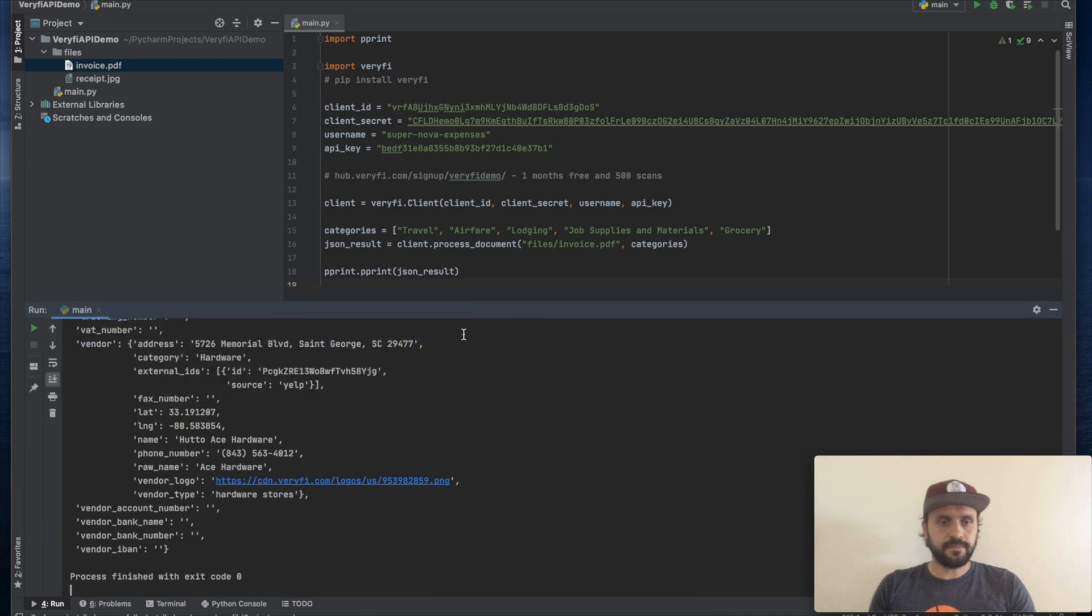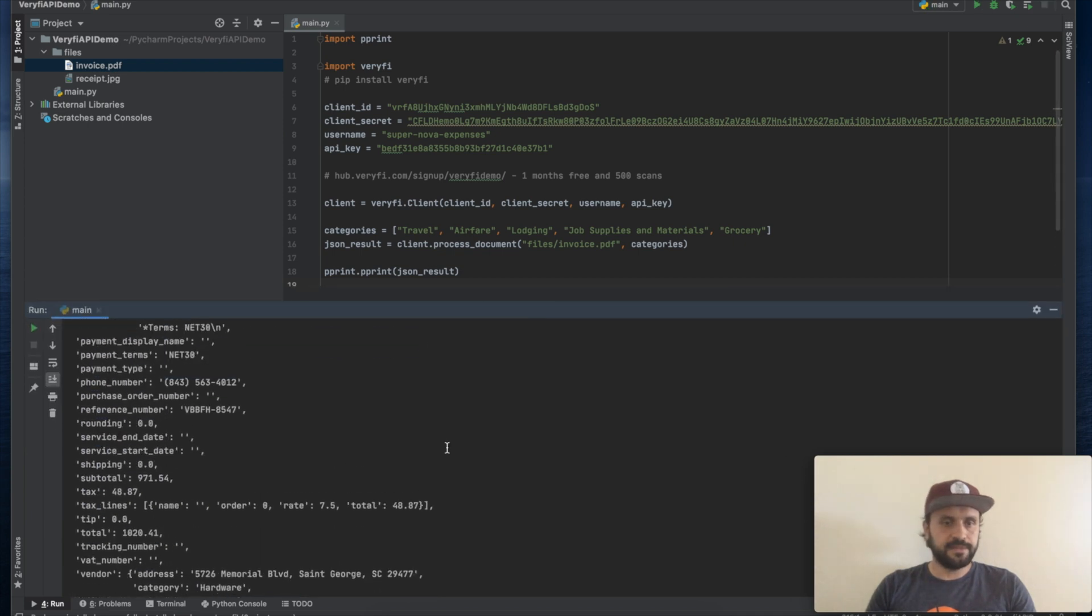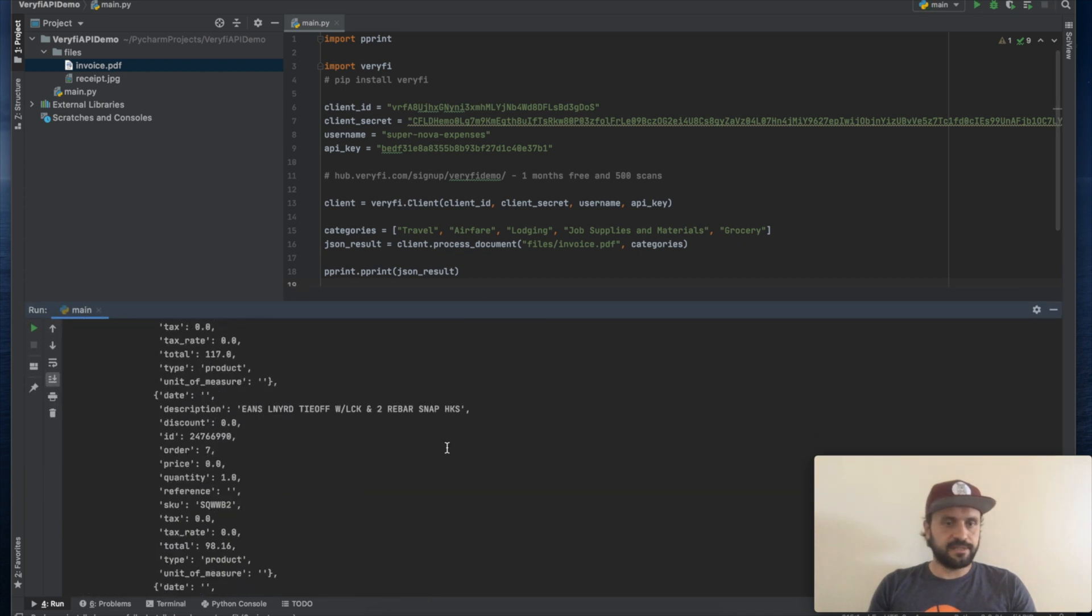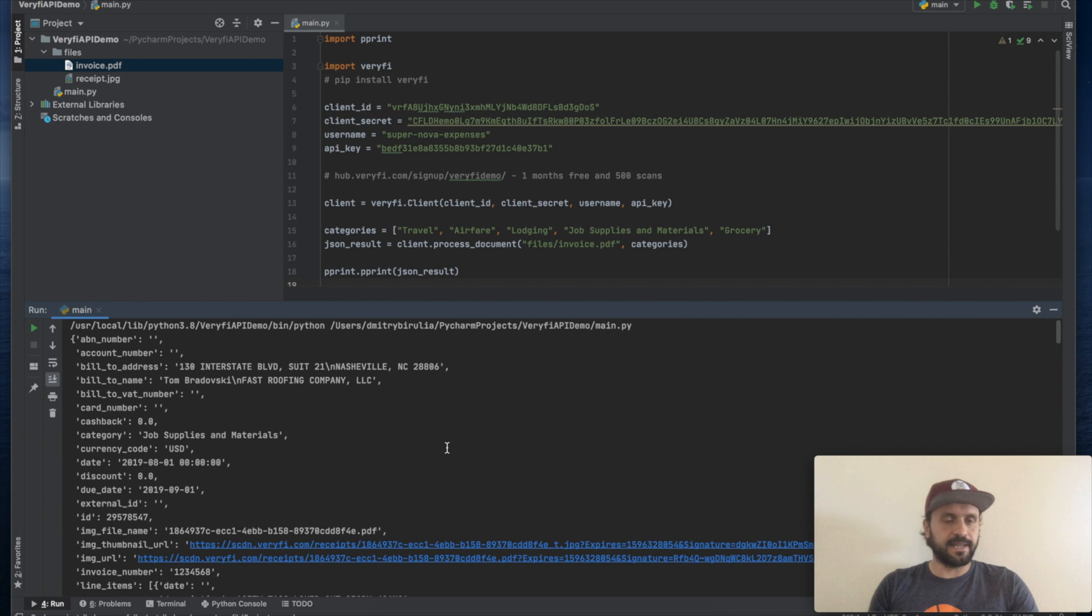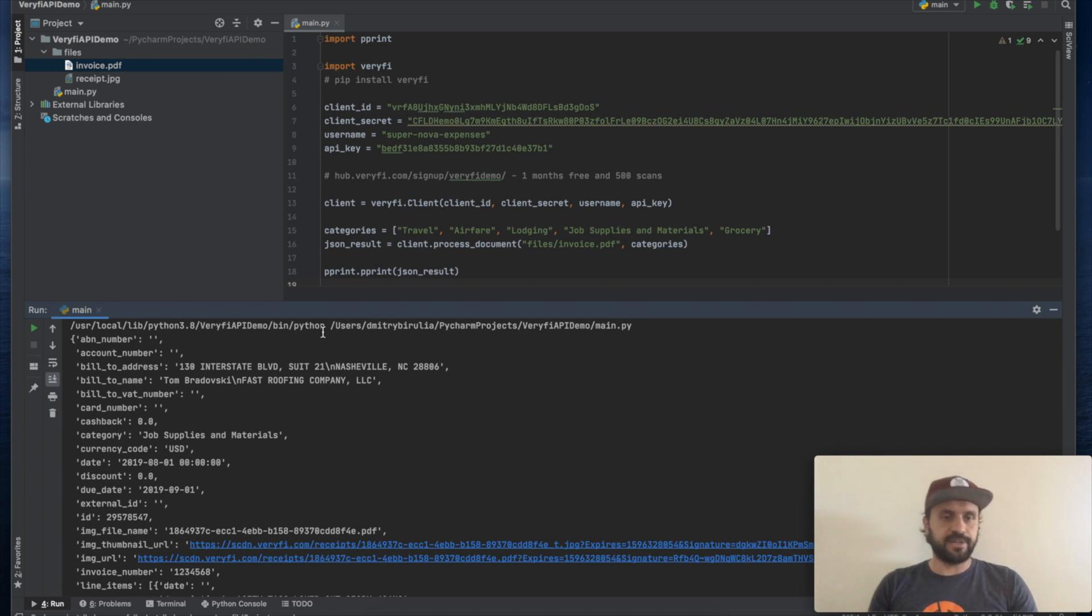Okay, all done. As you can tell, it took no more than three seconds to get all the data extracted from this particular invoice.